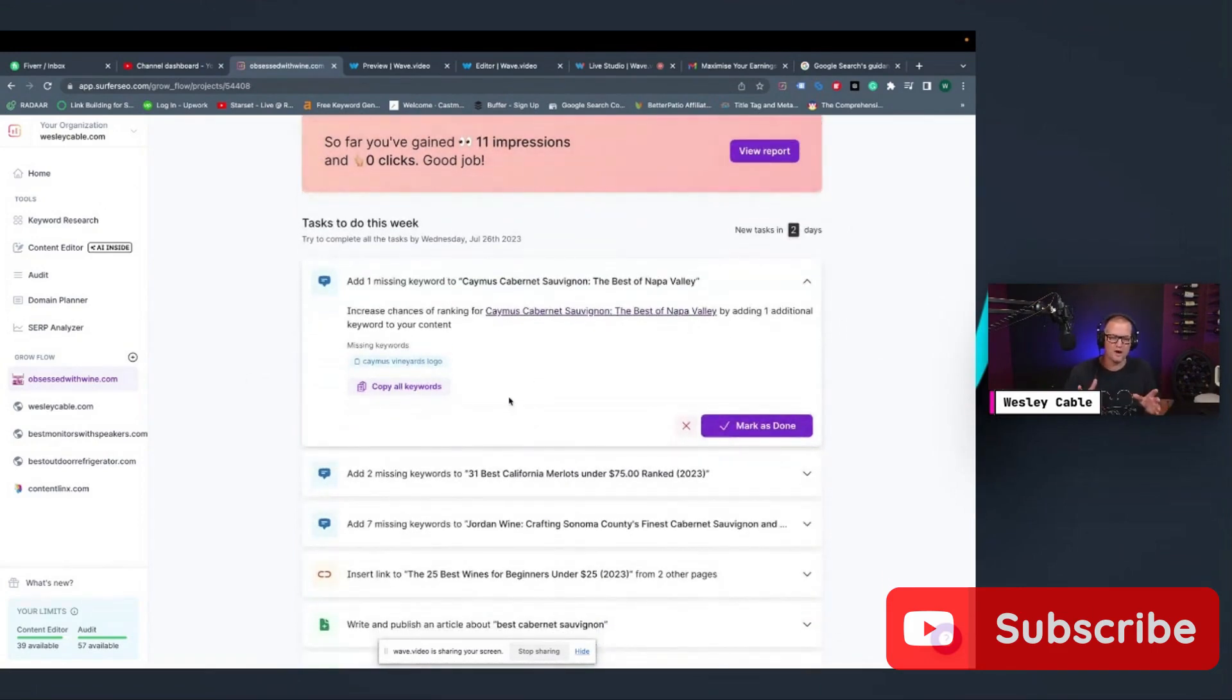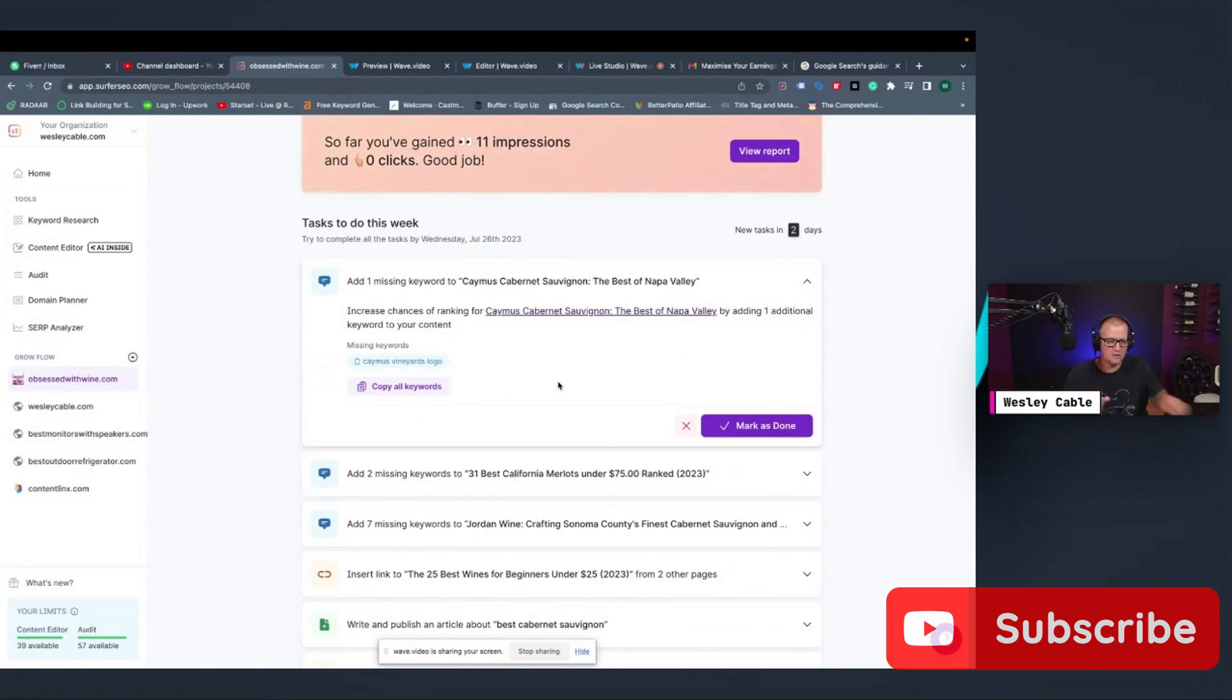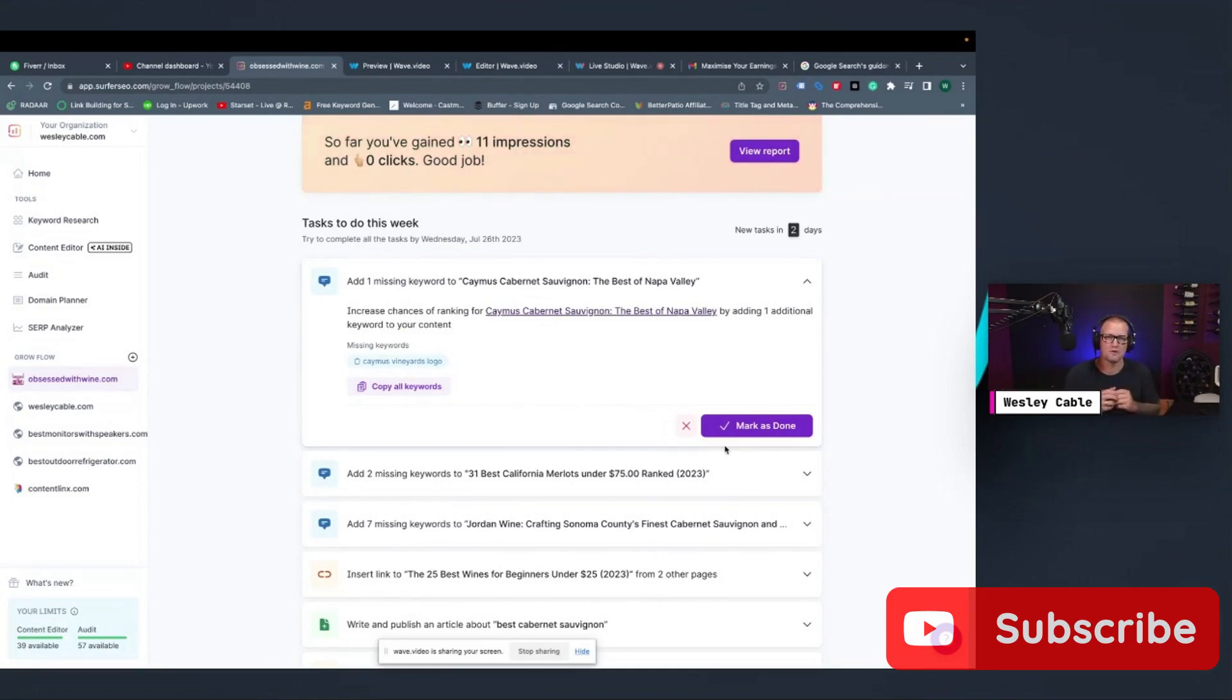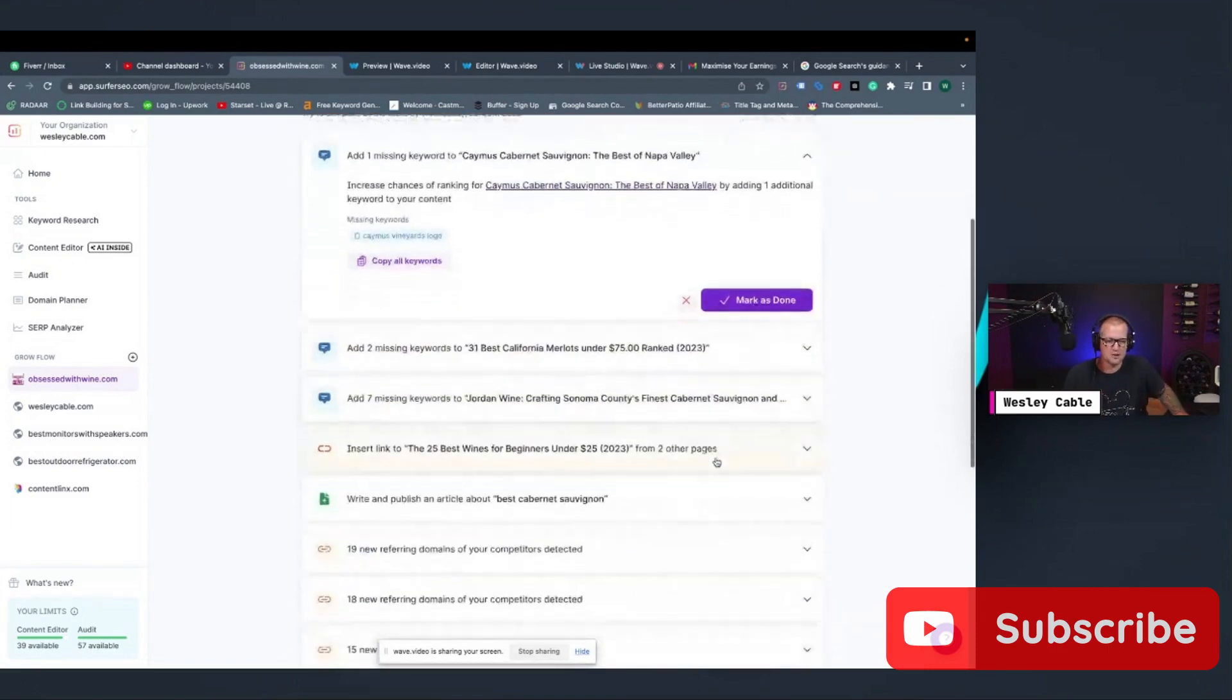Number one is there's a missing keyword right here in this article. So what I would do is I would go into that article, I would add that keyword, then I would hit Mark done here, and that would take care of that task. So these are really supposed to be quick wins, easy things that you can do in just a couple of minutes to help grow your following on your website.